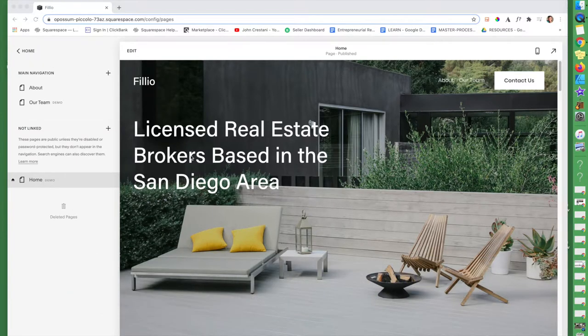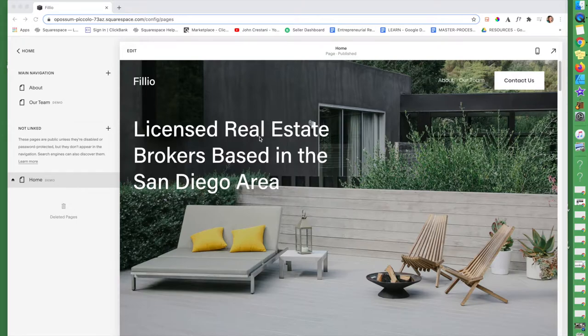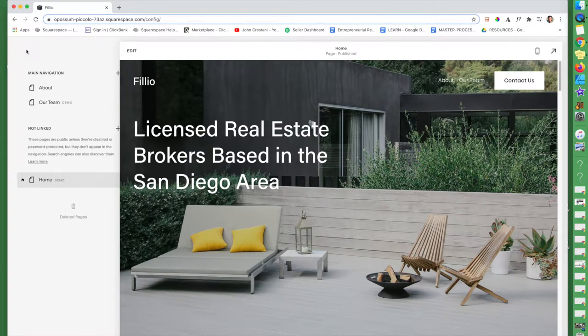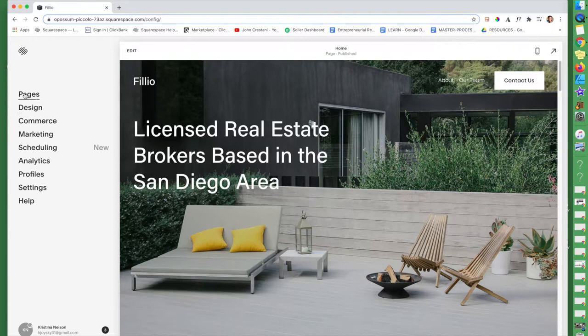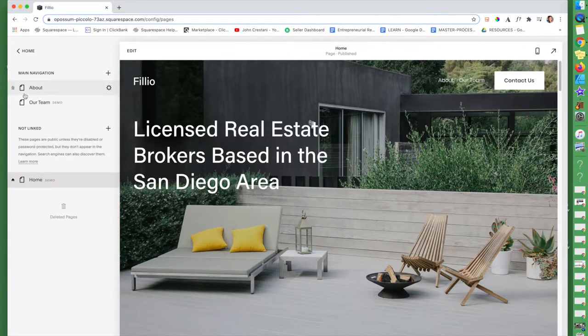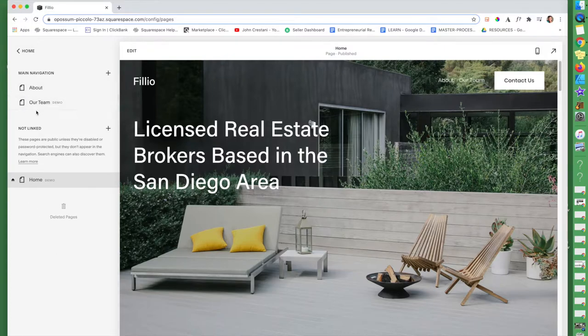So I'm going to assume that you have already picked a template and here you're probably at this page right here. What we're going to do, I'm going to jump right into it. We're going to click on pages and a lot of times they come up with an already made contact page, but I want to show you how to create your own.